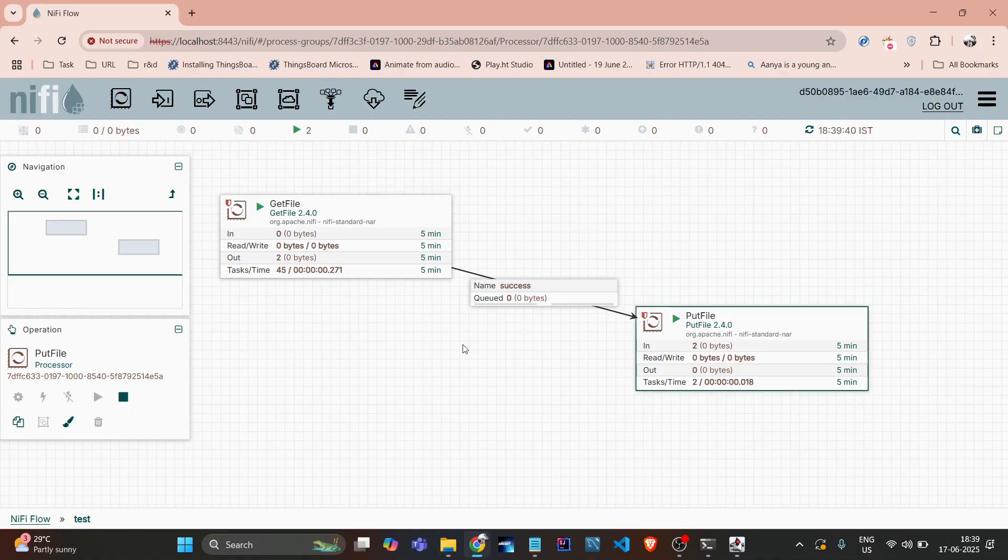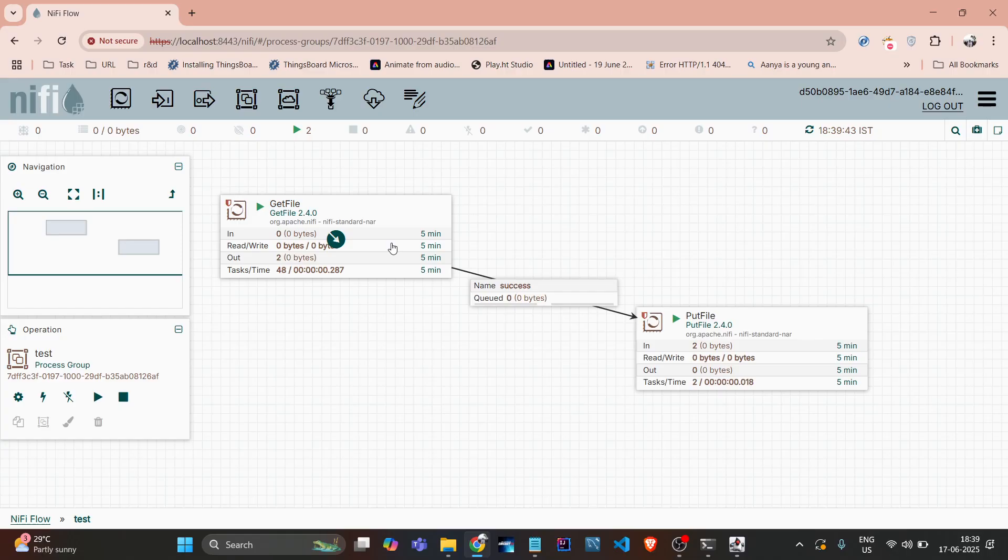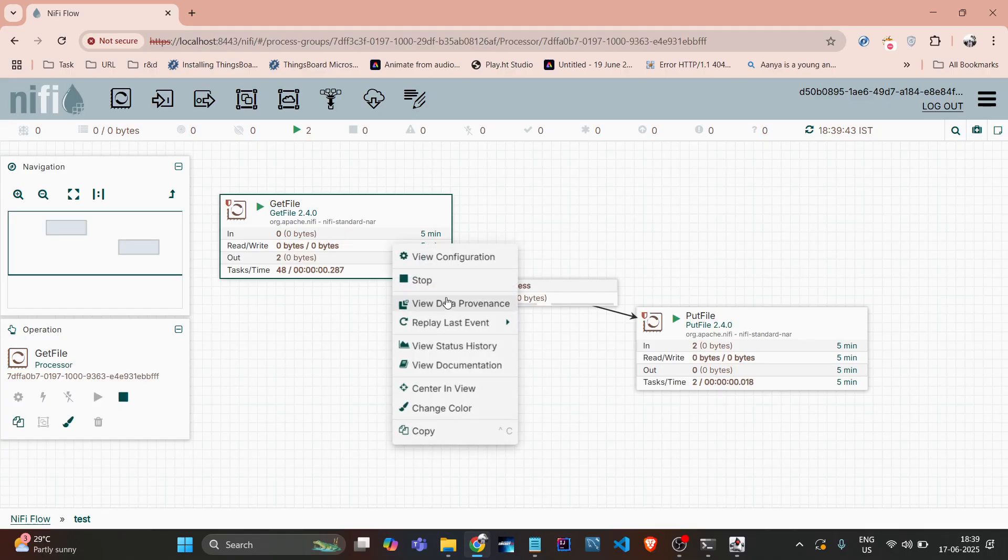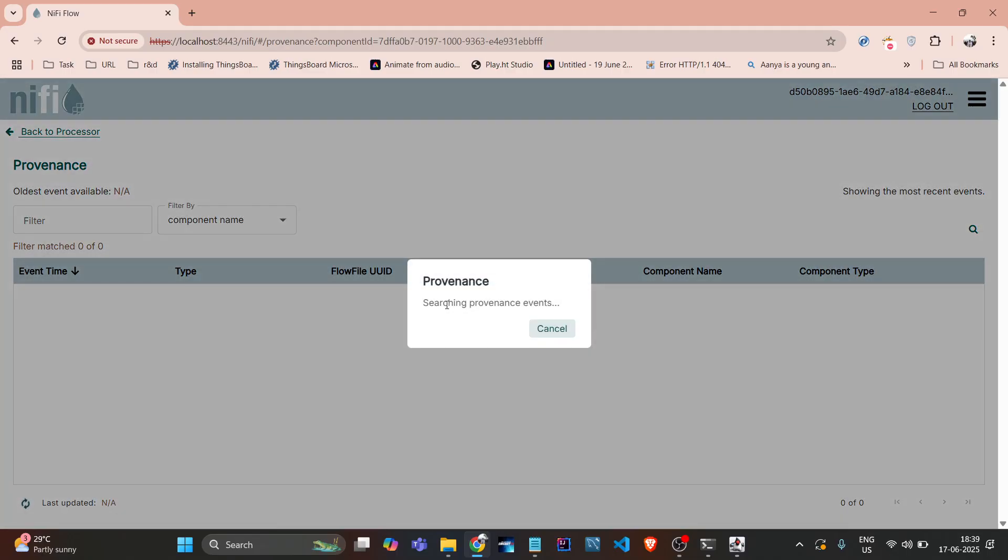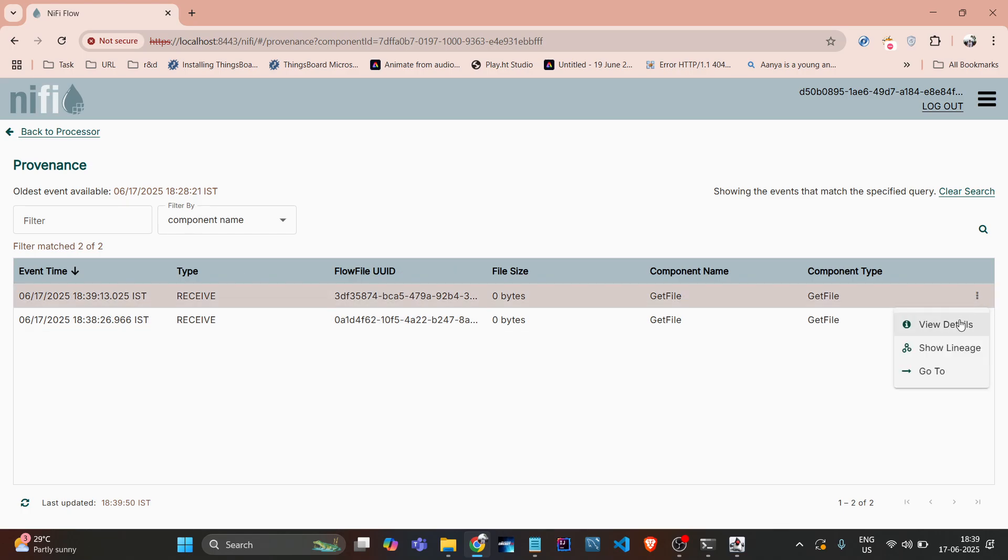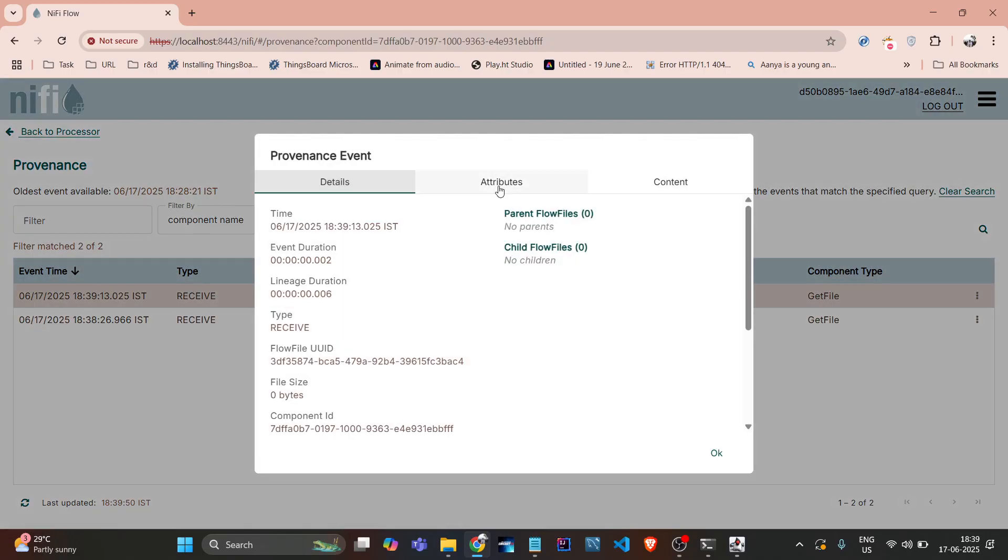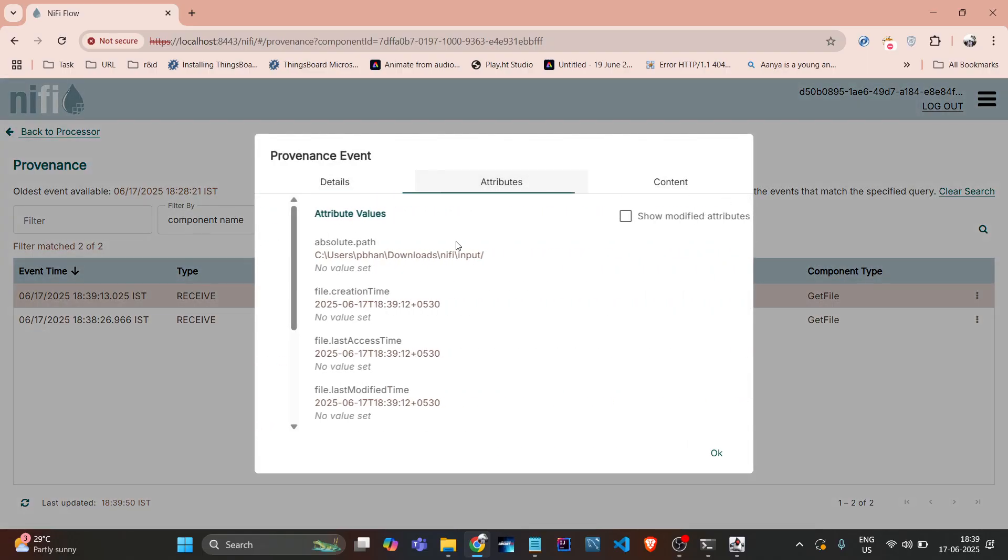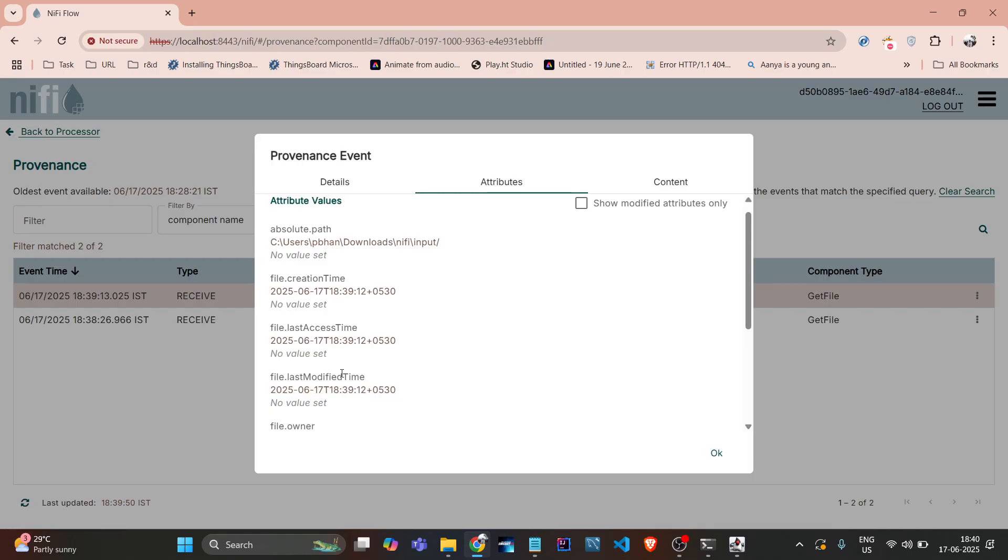So how we can debug that the file is moved from here only? If I click on this and check that data provenance, see it's showing me receive file. And if I go more into that like view details, in attributes we can check the file name is 'new text document'.